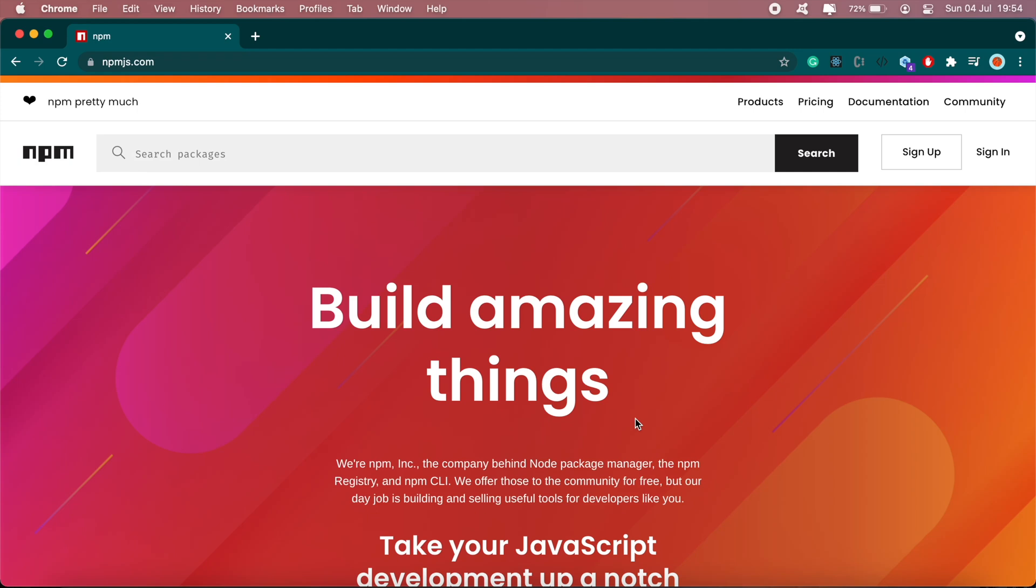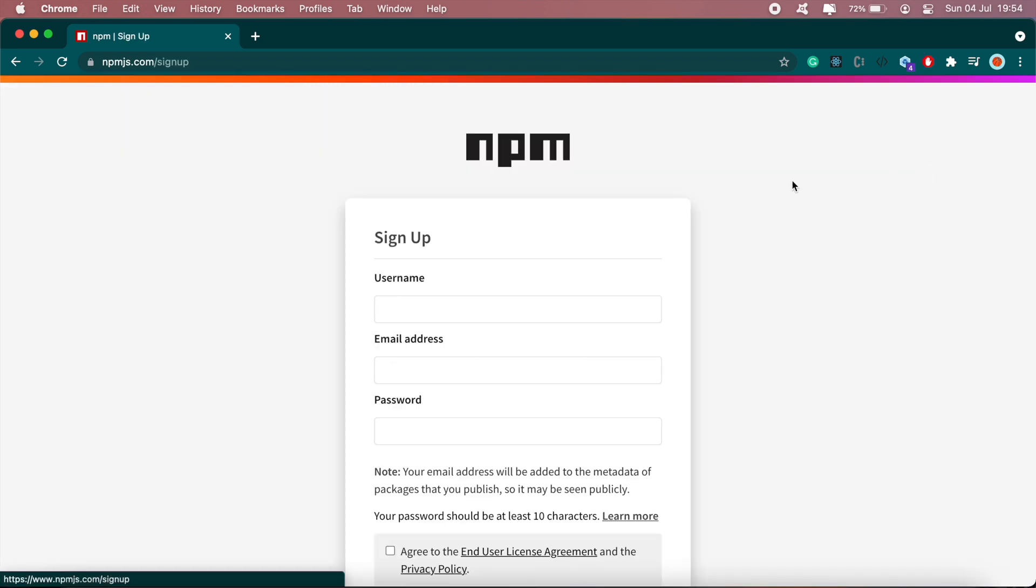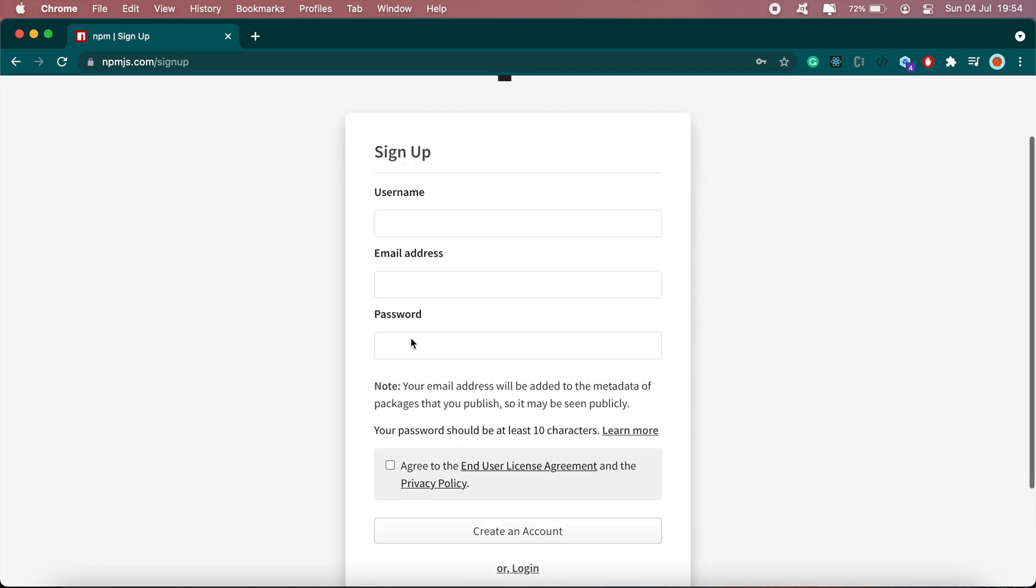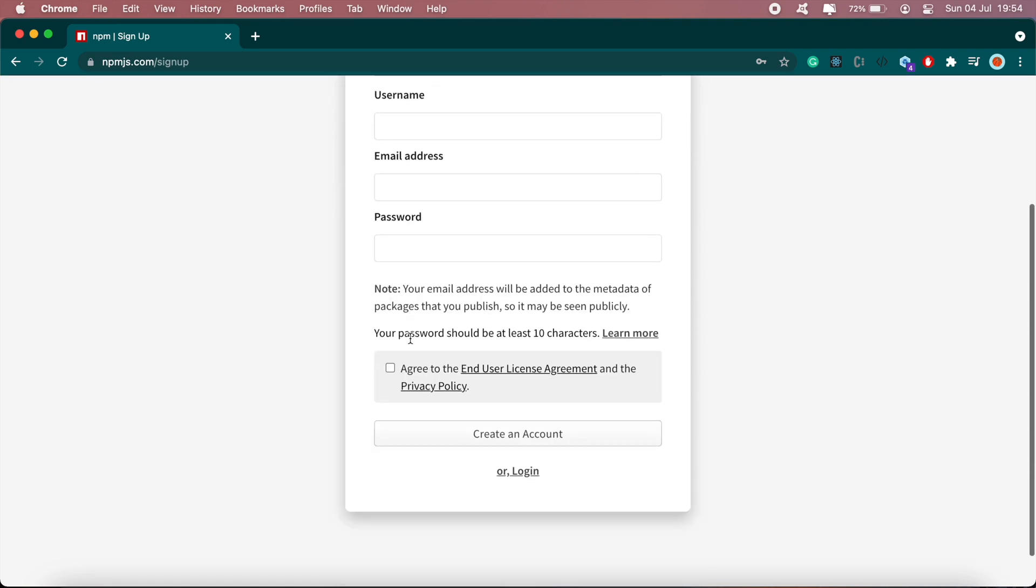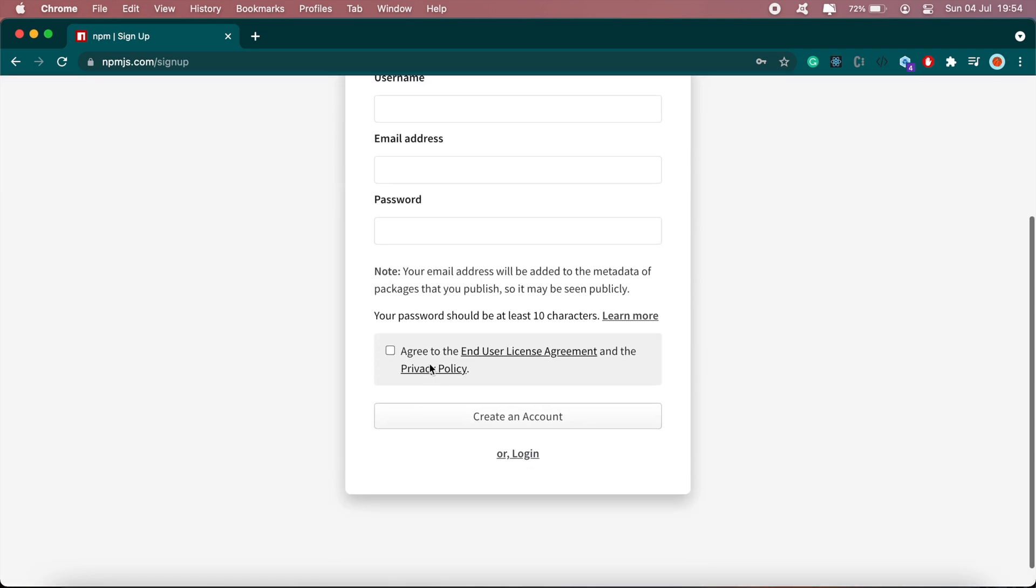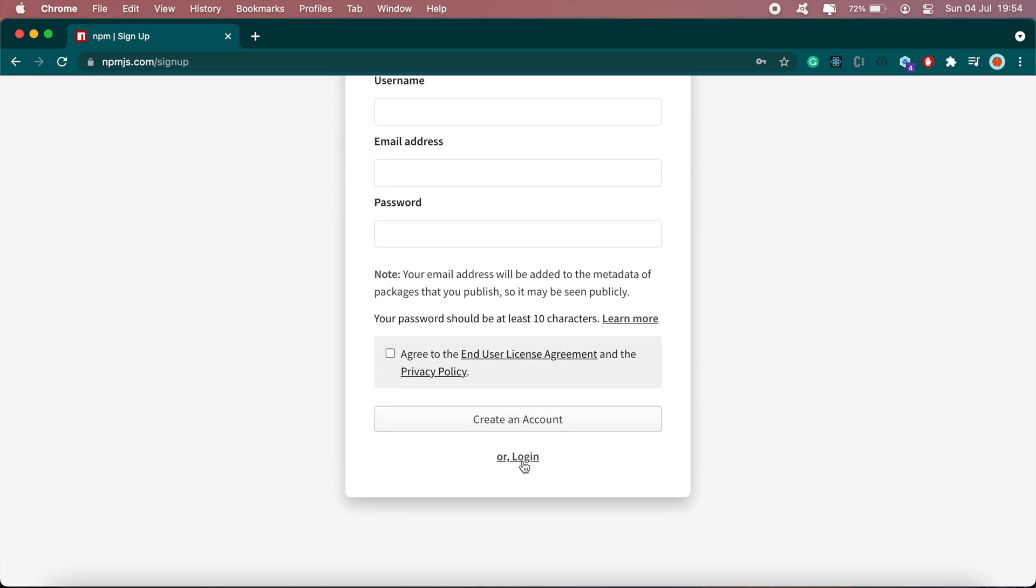Hi guys, so in this video we'll be building a basic npm package that will be published on npm. To get started, the first step you need to do is create a new npm account. So just head over to npmjs.com and sign up for a new account. I already have an account, so I'll just go ahead and log in.